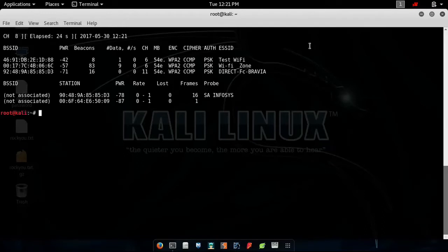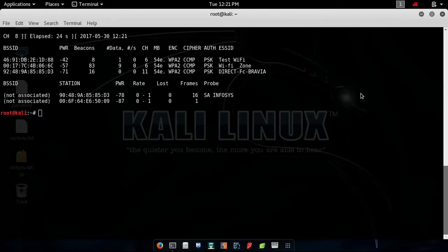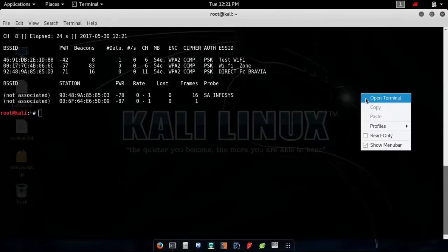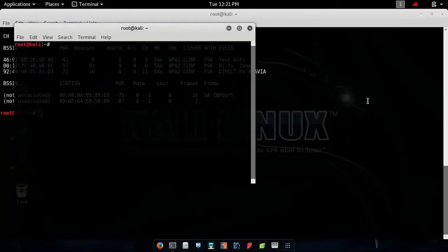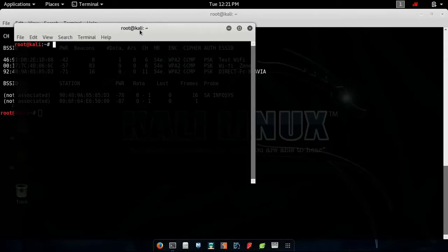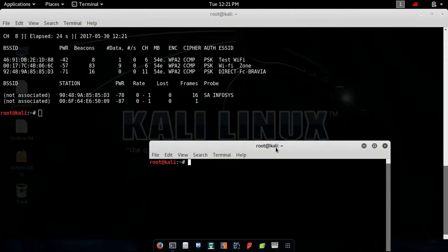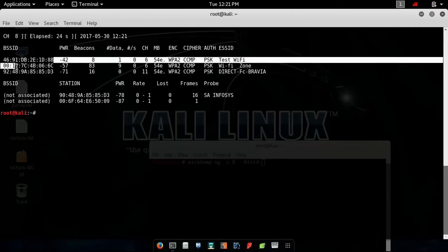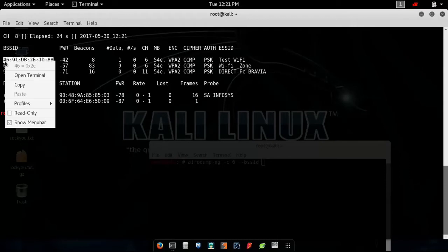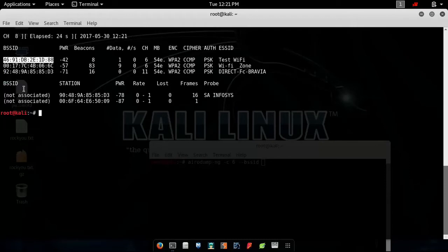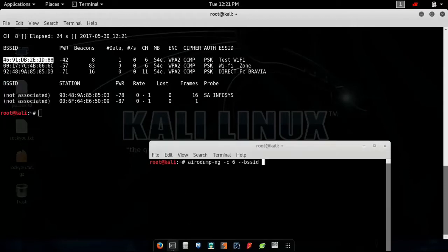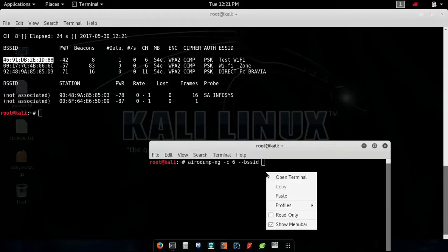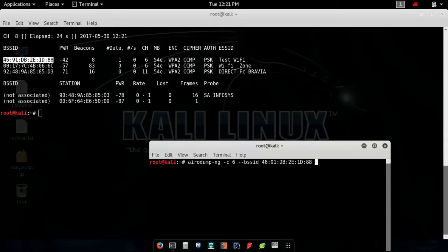Once you have done that, you need to open up another terminal and type the following command: airodump-ng -c, that will be channel. Test Wi-Fi is broadcasting at channel 6. --bssid, then the BSSID number, which is apparently this one. Copy it and paste it in this terminal.